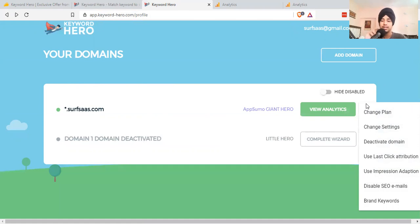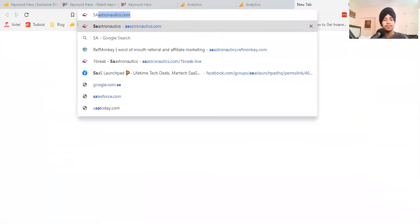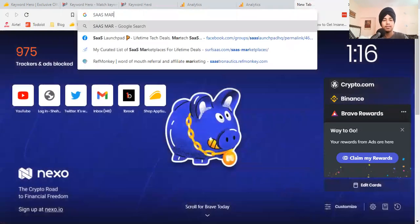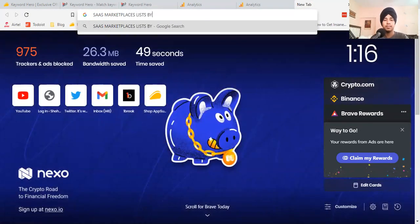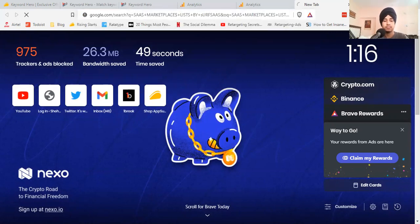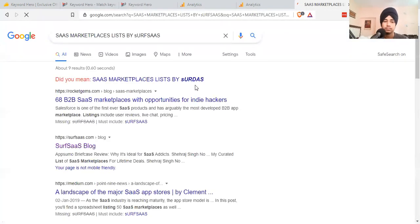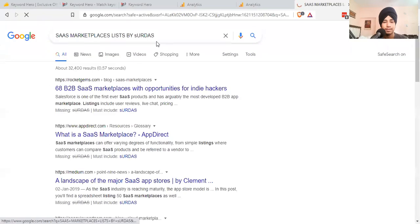Let me quickly do a search: SaaS marketplaces list by SelfSaaS.